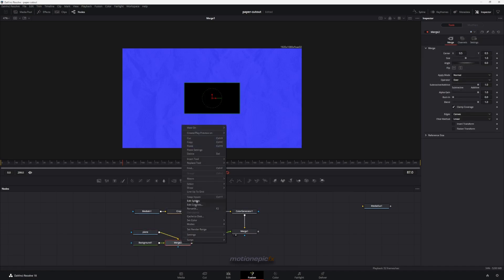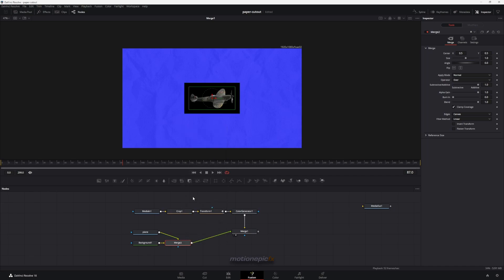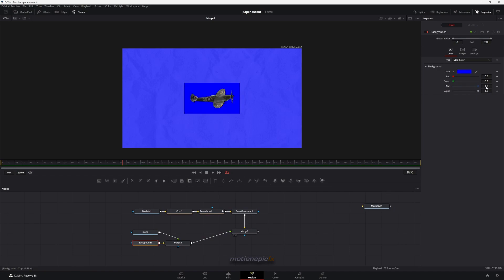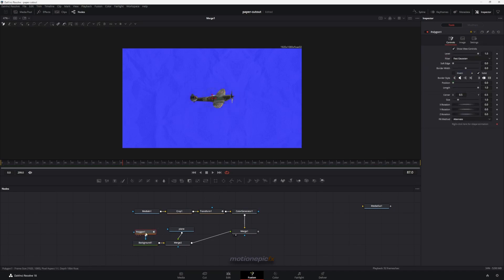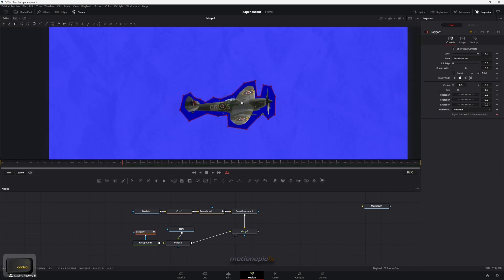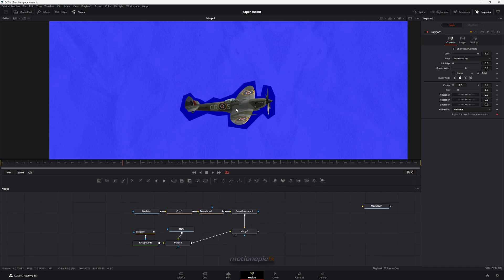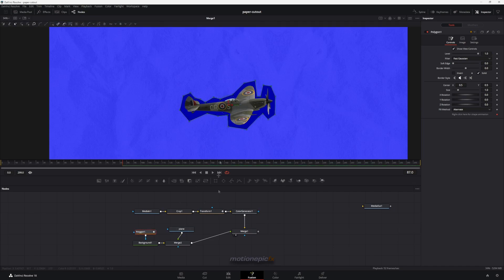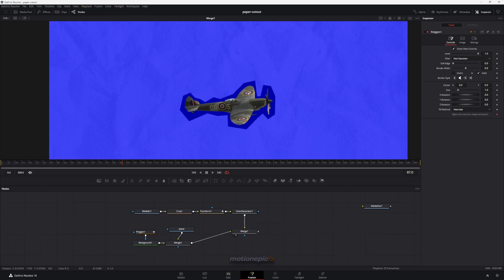Right-click on the merge and click 'swap inputs' so the background is behind. On the background node you can change it to any color you want. Then on the background node add a polygon mask, zoom in, and trace around your object to create a rough shape around it. You can tweak the polygon at any time. Now we want to animate this background shape.